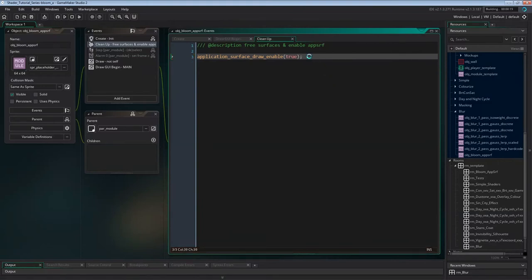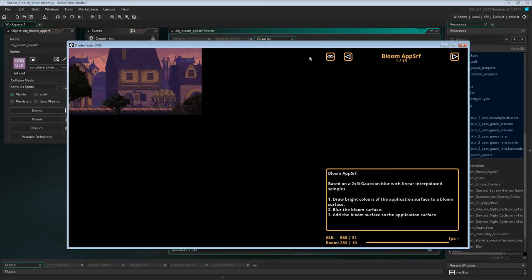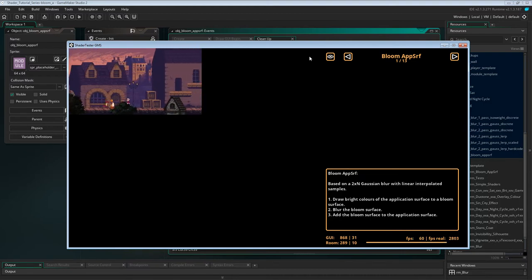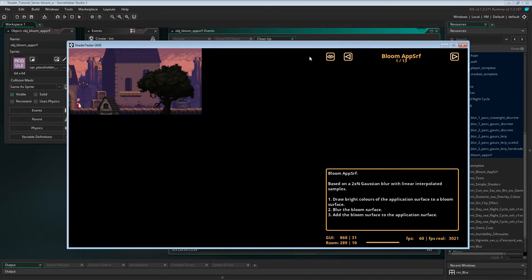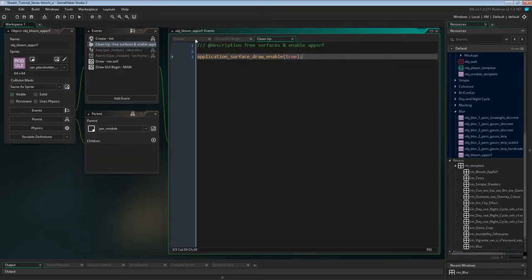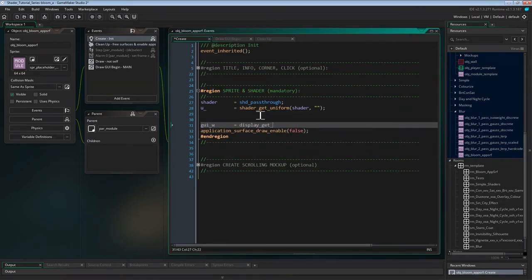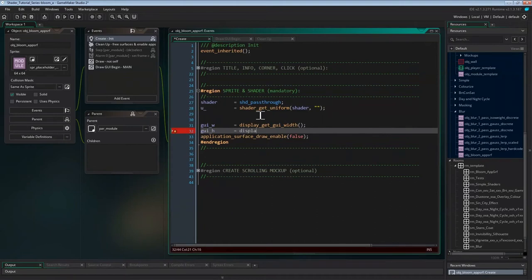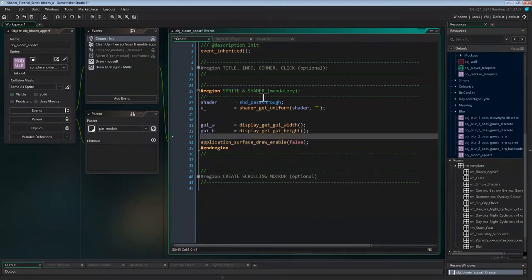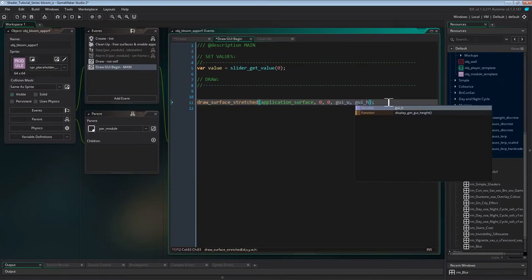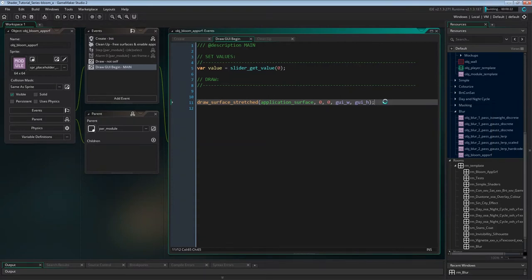Now we can run this for the first time to see if our mockup game is working. The mockup is running, but since we've picked the low-res mockup, the application surface is too small to fill the GUI layer. So let's fix that by drawing the application surface stretched to fit the GUI. In create event just before application surface draw enable, we set up some instance variables to grab the GUI size, and in draw GUI begin event, we can now use these variables to draw the surface stretched. If we run this again, the application surface will now stretch across the GUI layer.